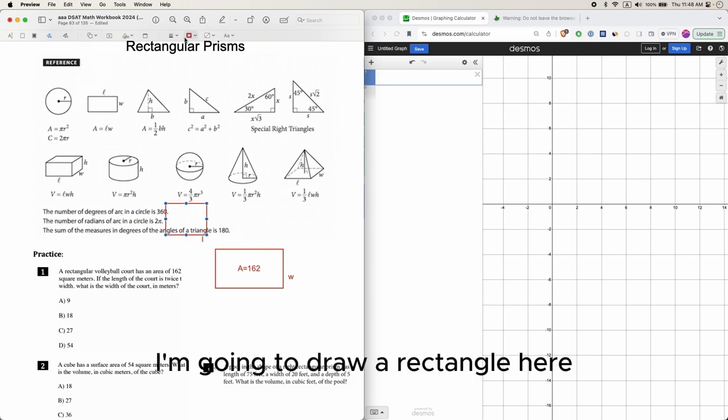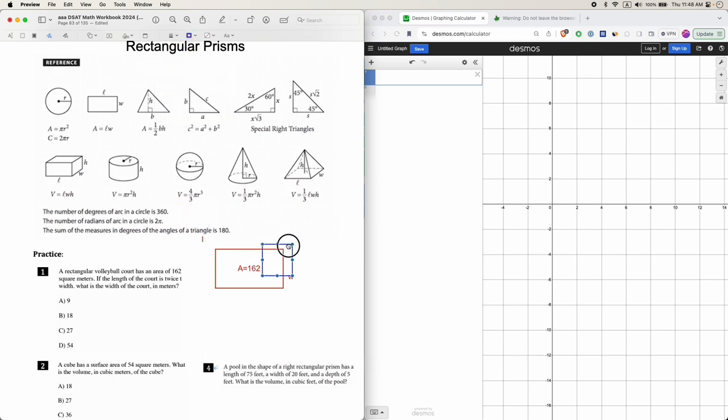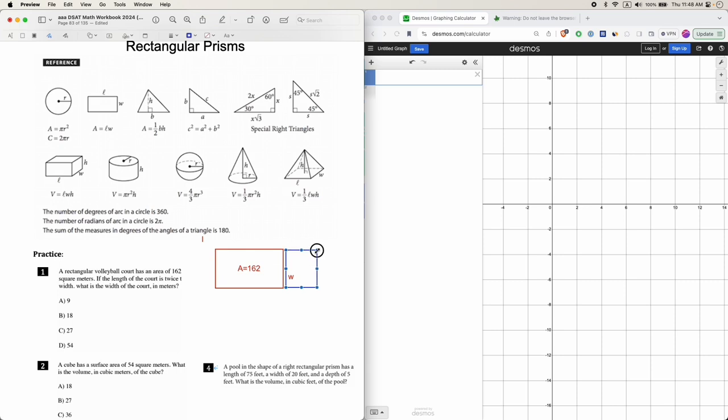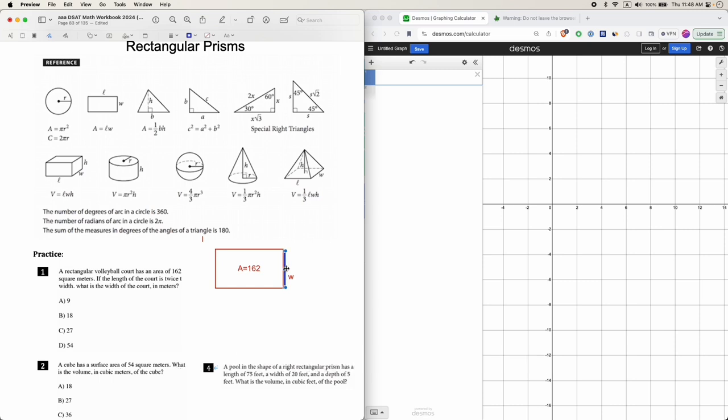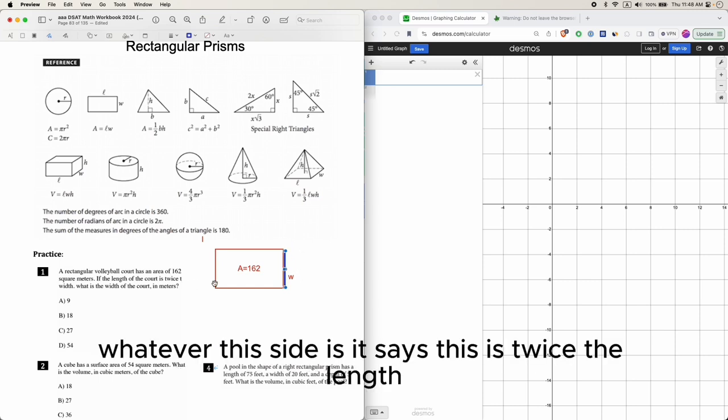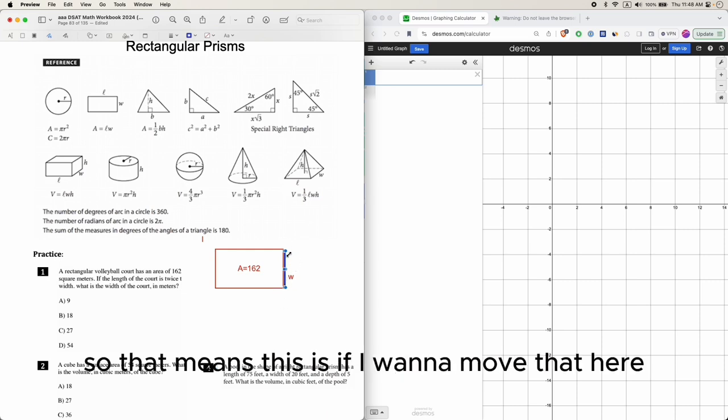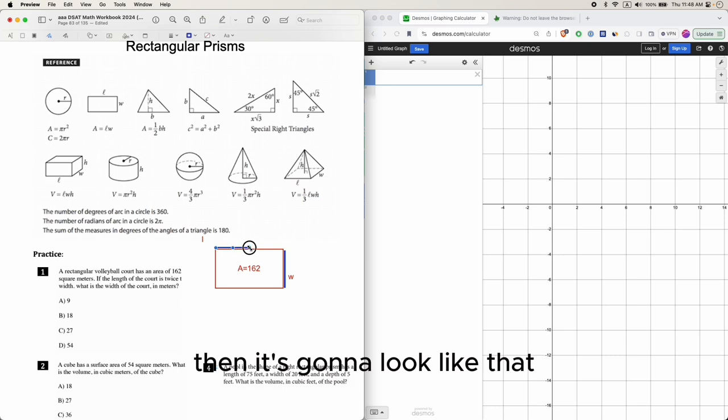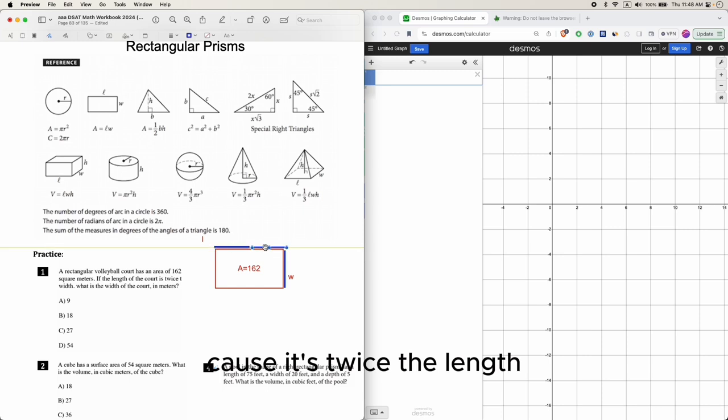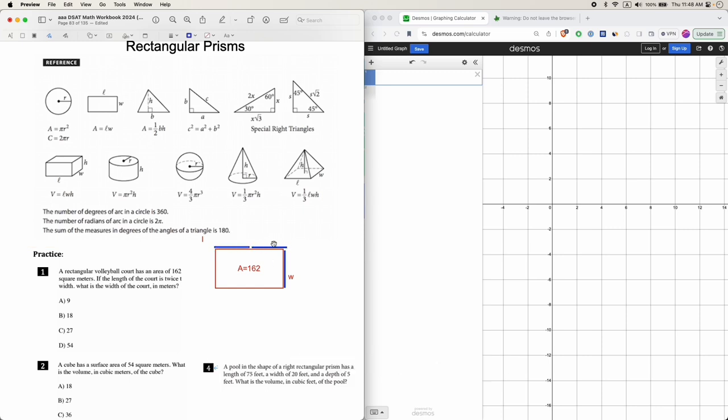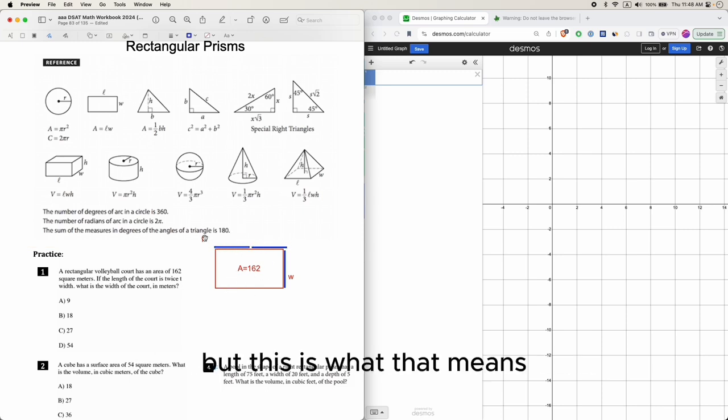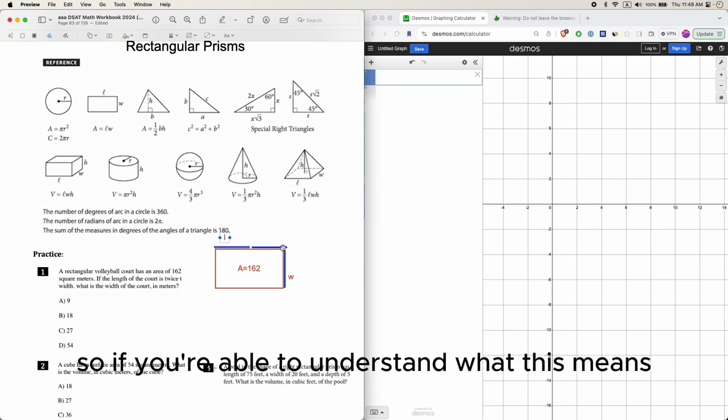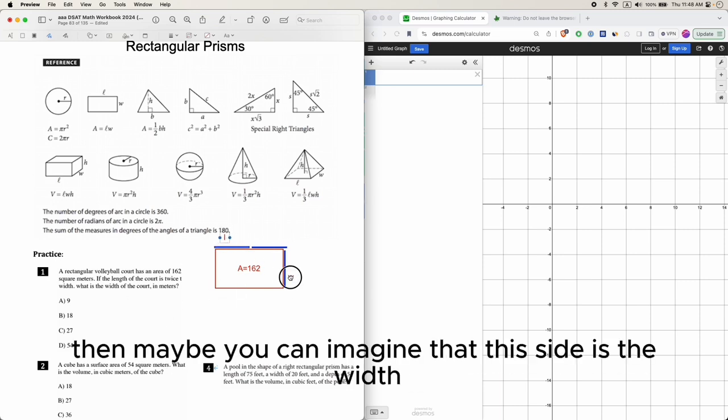I'm going to draw a rectangle here to help you picture what that looks like. Whatever this side is, it says the length is twice the width. If I want to move that here, then it's going to look like that. Obviously I'm not drawing this to scale, but this is what that means.